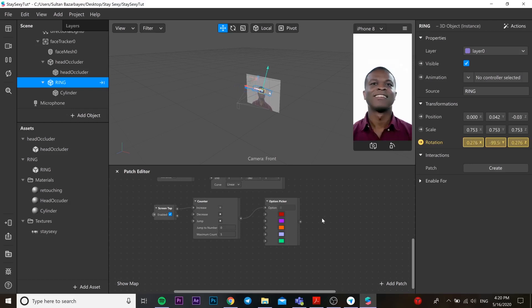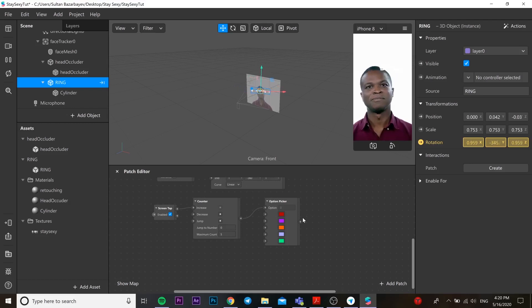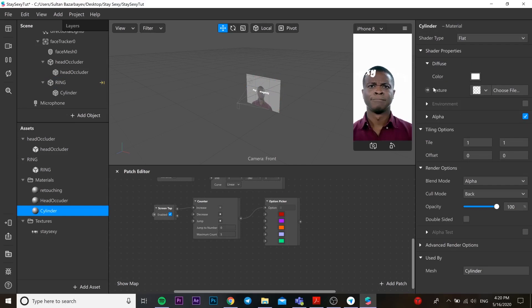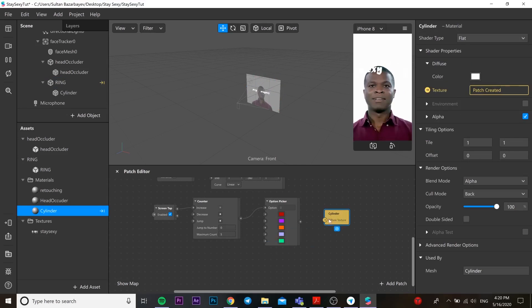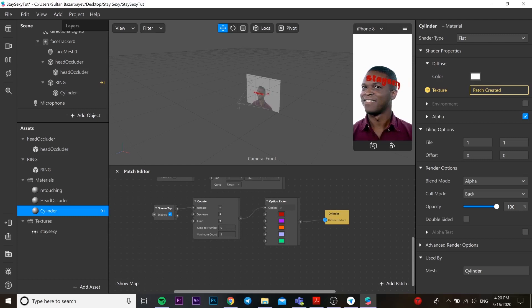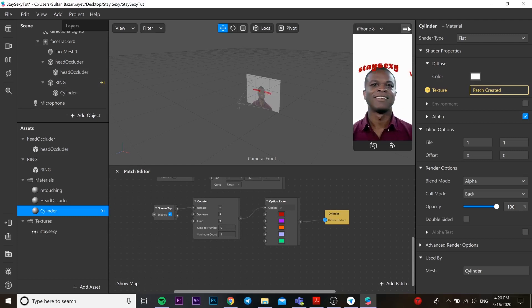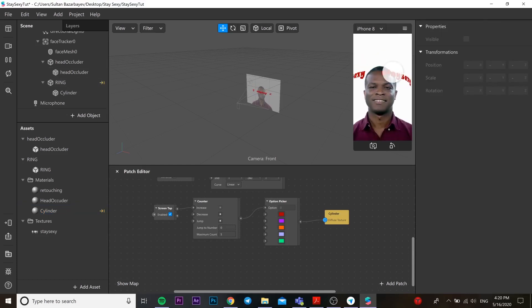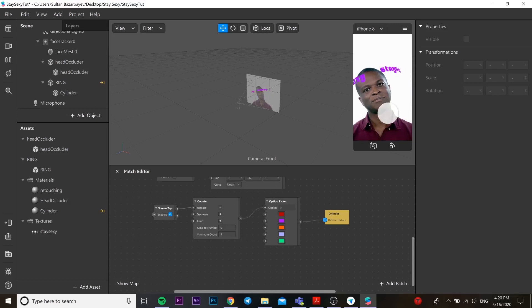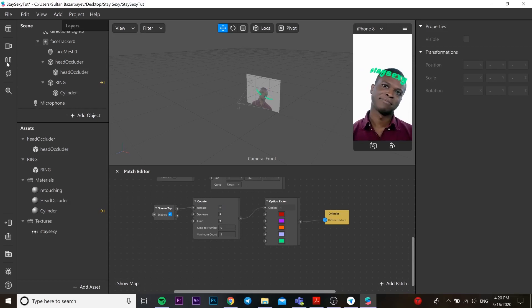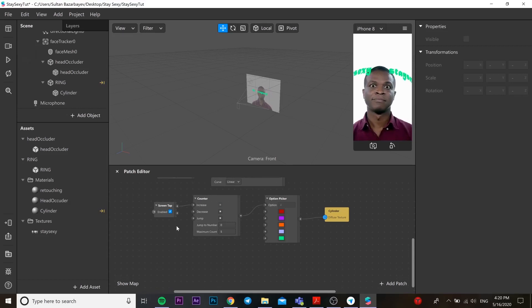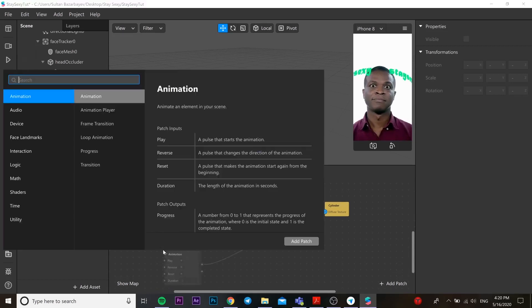Then go back to our cylinder material and check the texture arrow. Then you can choose simulate touch and try to change the color on our screen. As you see, it works properly.